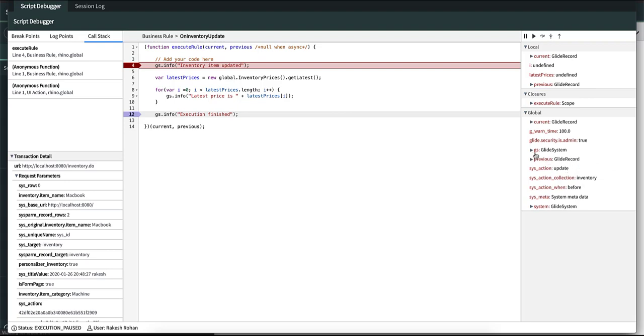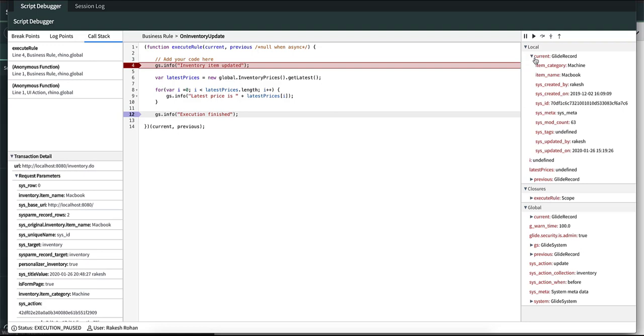That is why you can see that there is GS glide system over here in the global but not in the locals. And if you expand the locals you can see that it is the glide record related to the inventory table that you are trying to update.